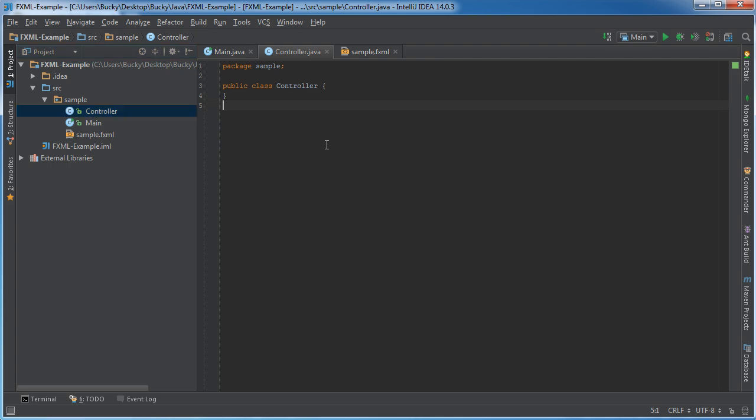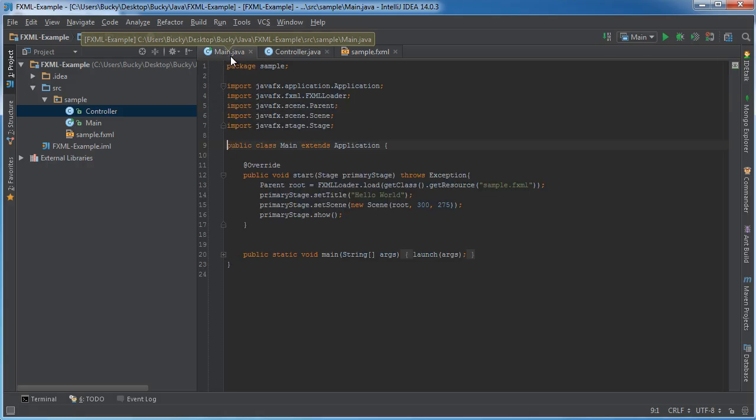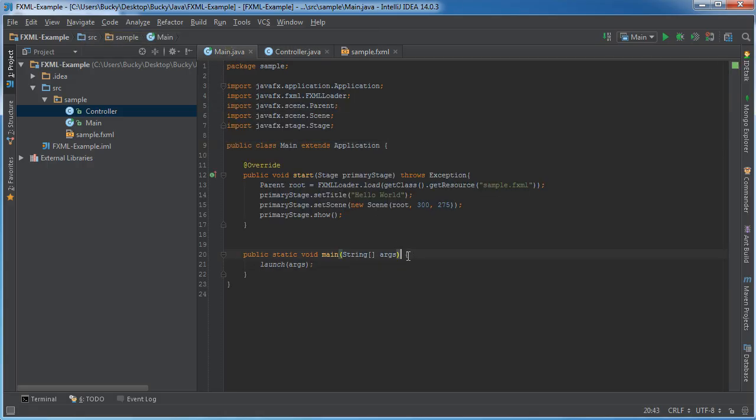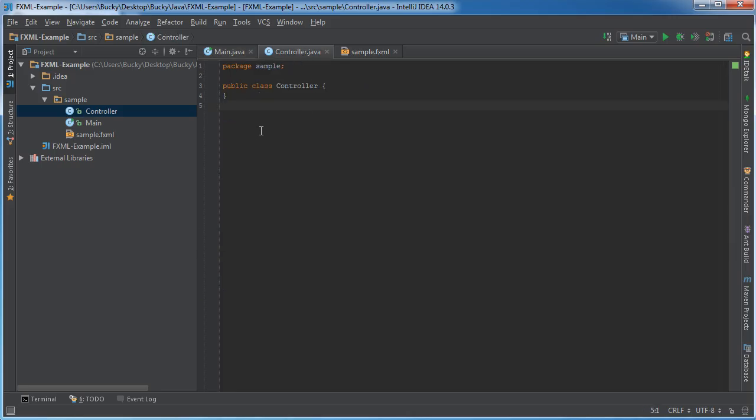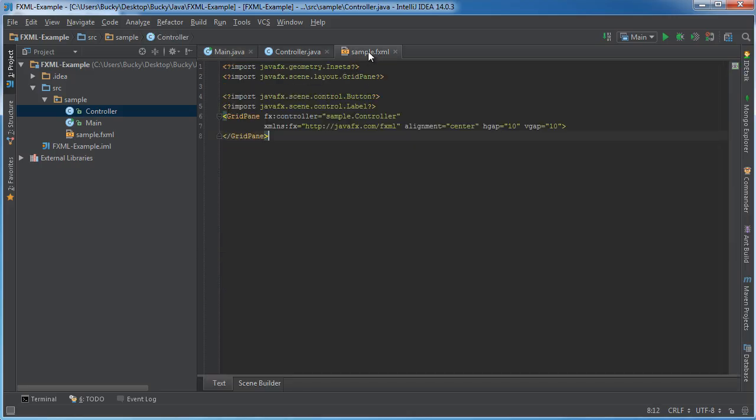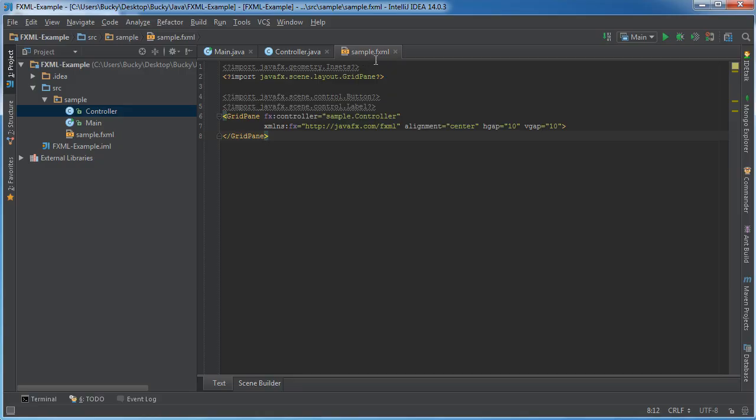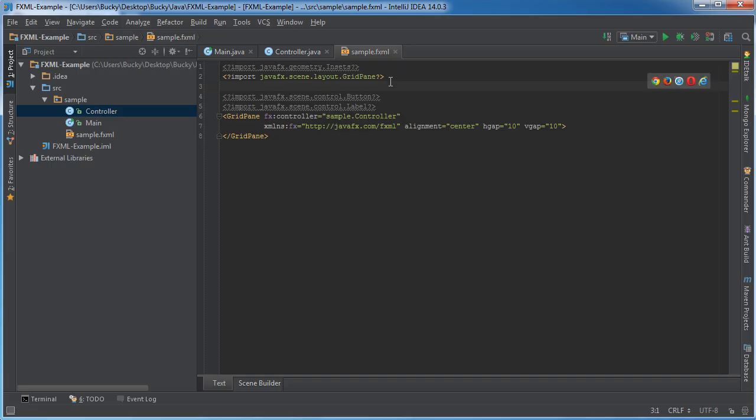When we get our template FXML project, we're given three documents to start. The first is Main—we already know what that does, it's our starting point. The second is Controller and the third is this FXML file, which I'm teaching in this video. You can see that FXML resembles the basic template of HTML with all these tags and structure.